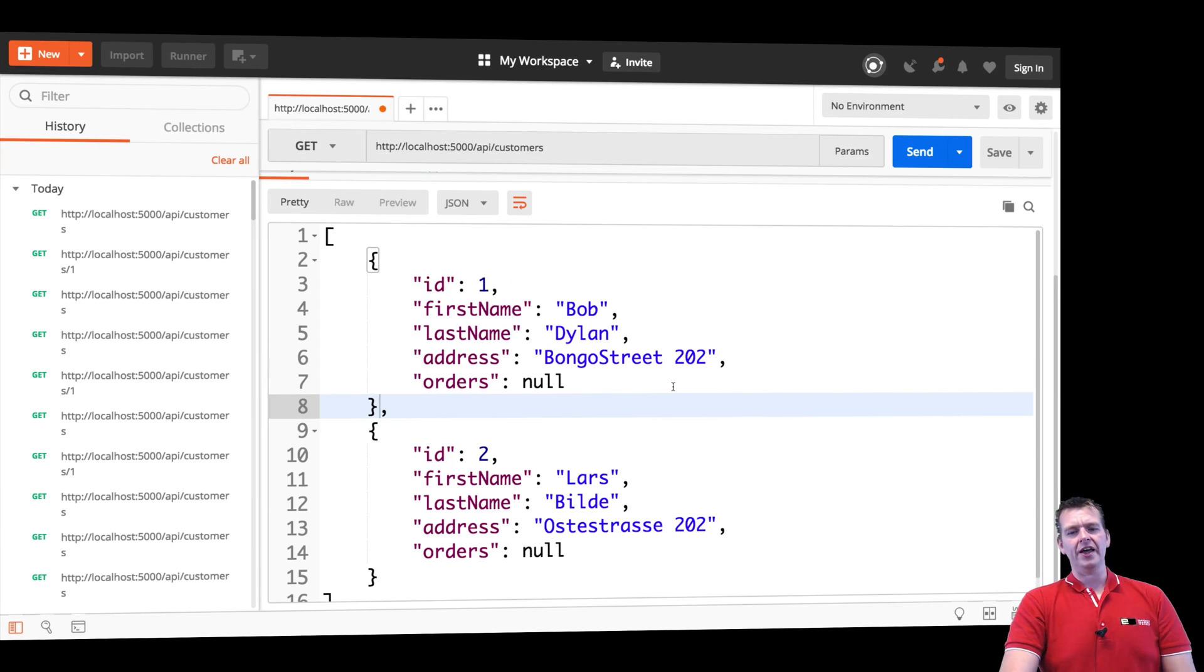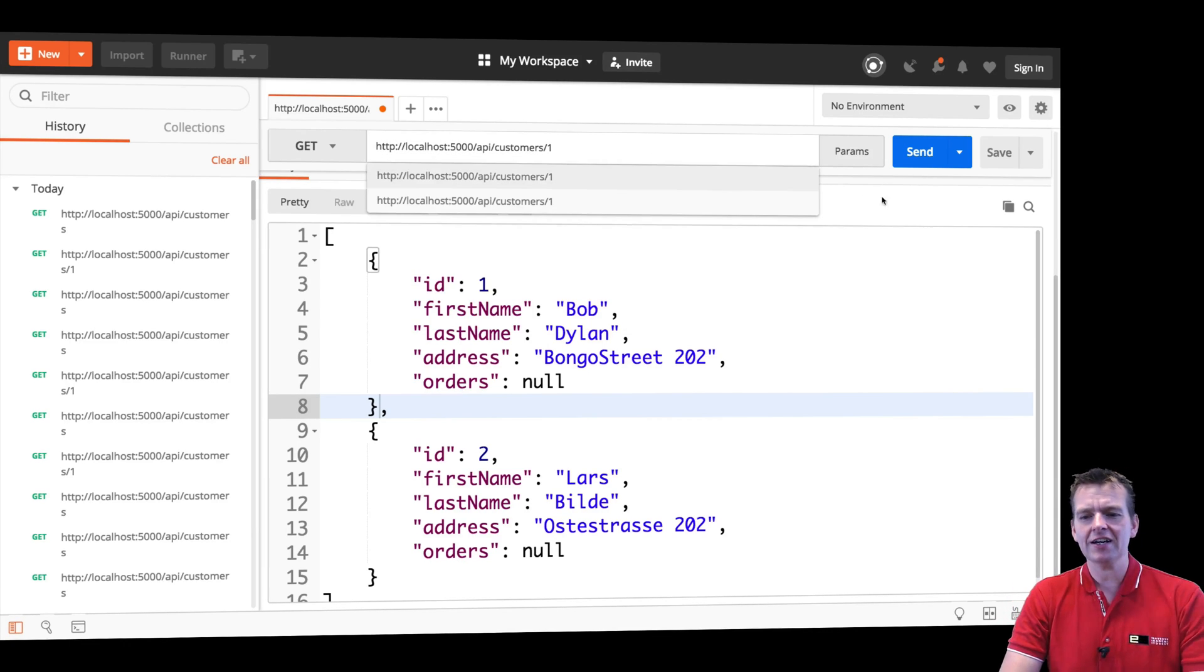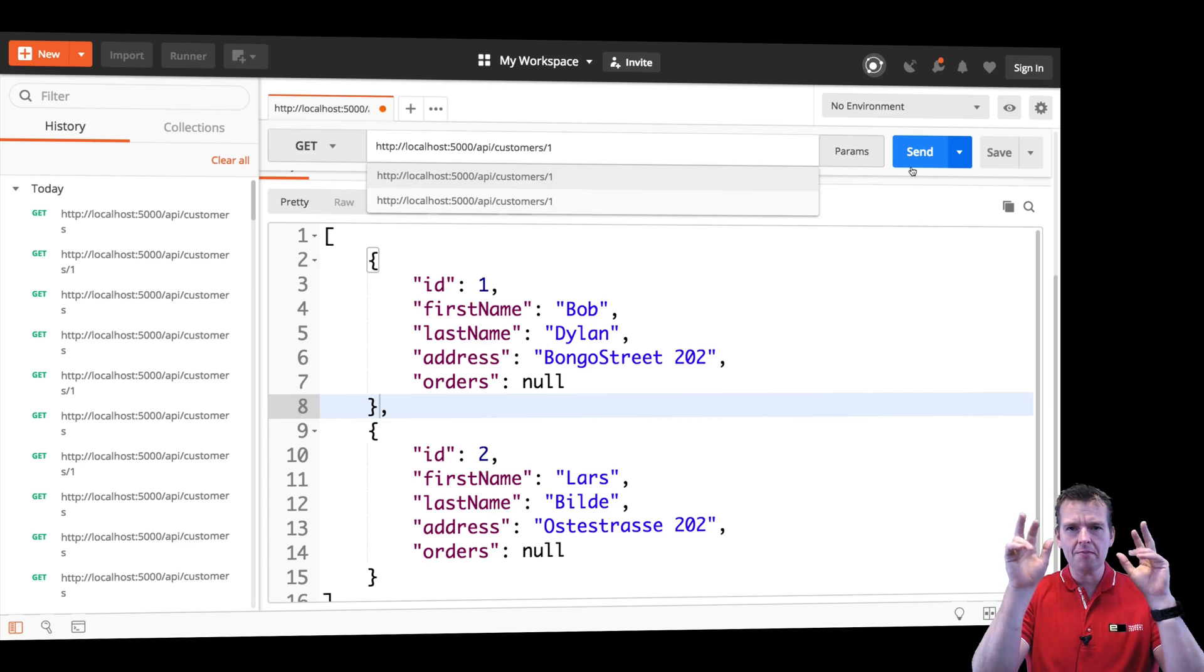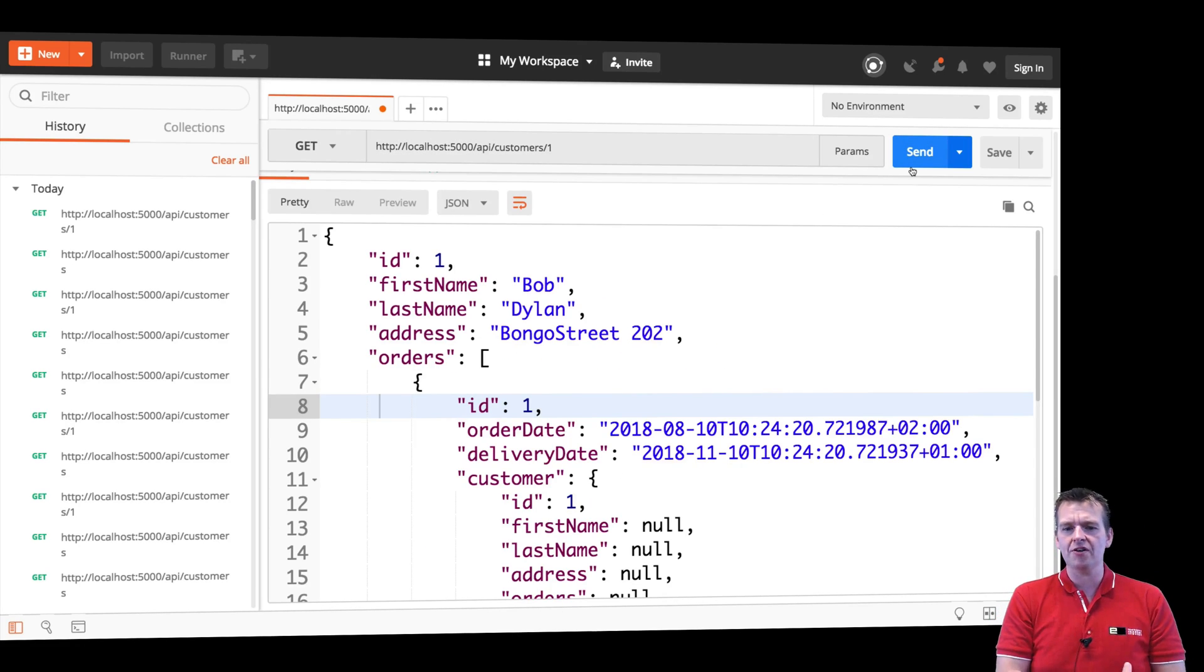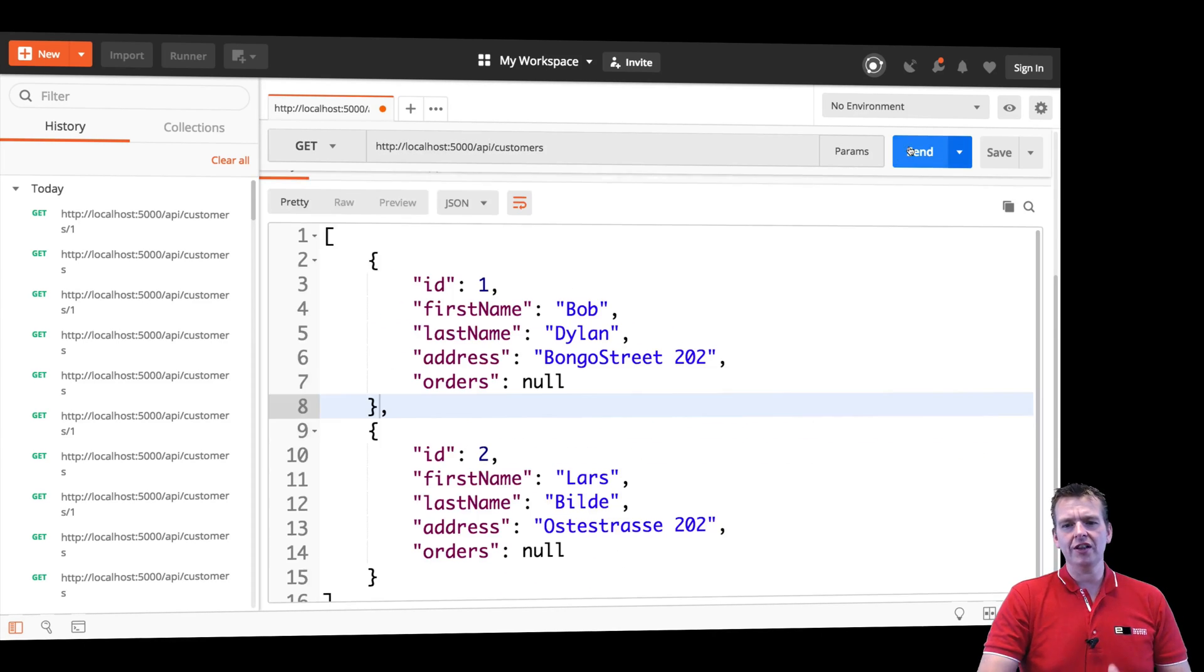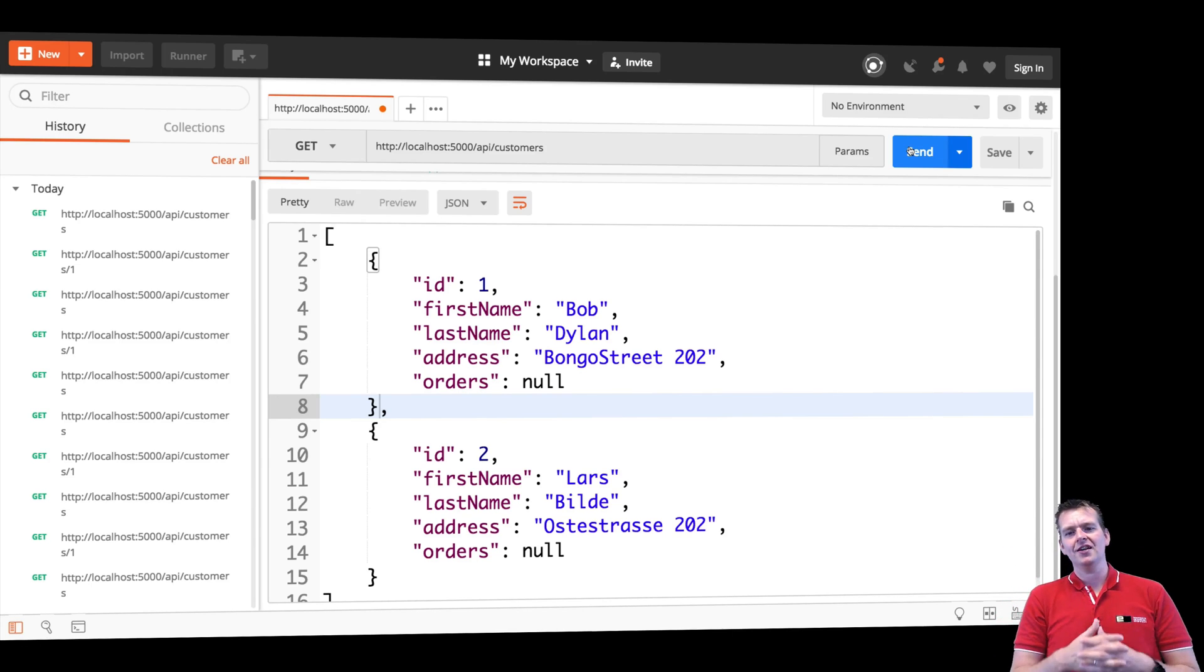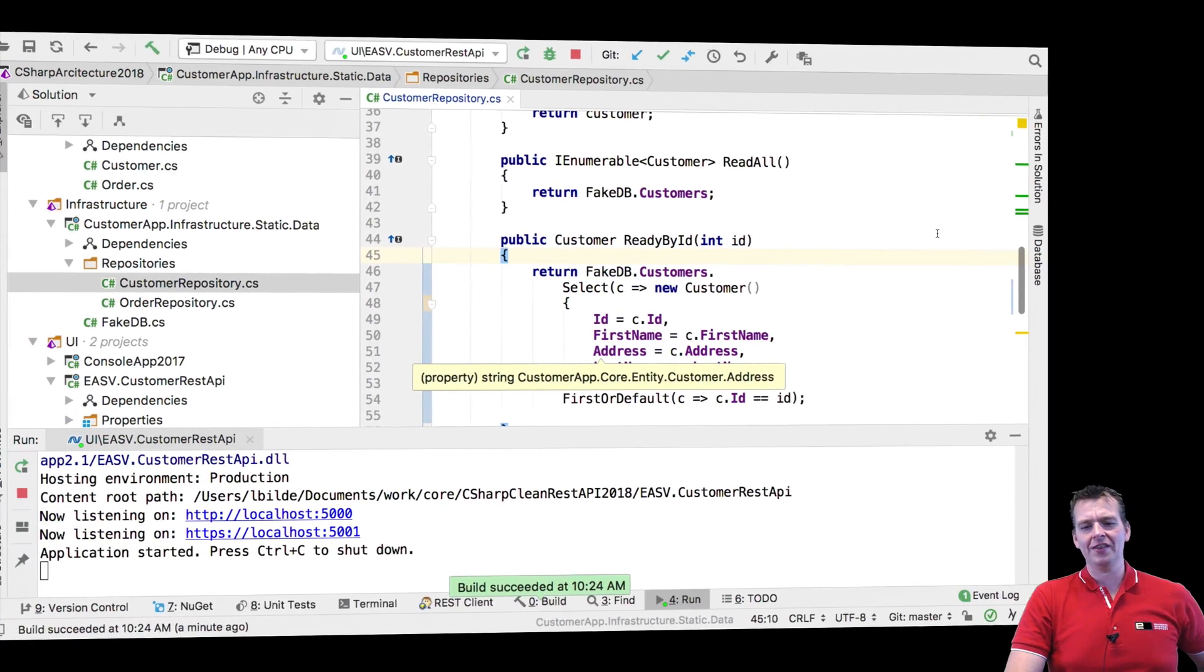When I read all customers again, you'll notice that orders are blank again because the information I'm getting right here is not the in-memory list customer. It's actually a clone or a copy of that customer just for the reading. When I go back to read all customers, it's the real in-memory or in-database customer I'm getting.